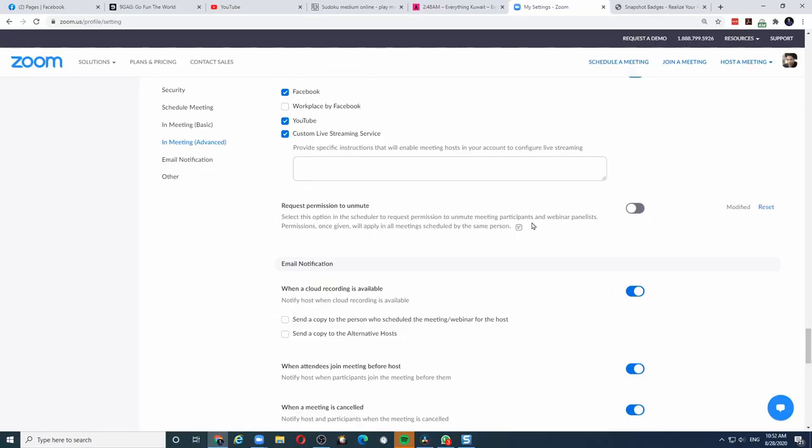As we can see, it is disabled by default. That's why we were unable to unmute in the meeting. Let's enable it.